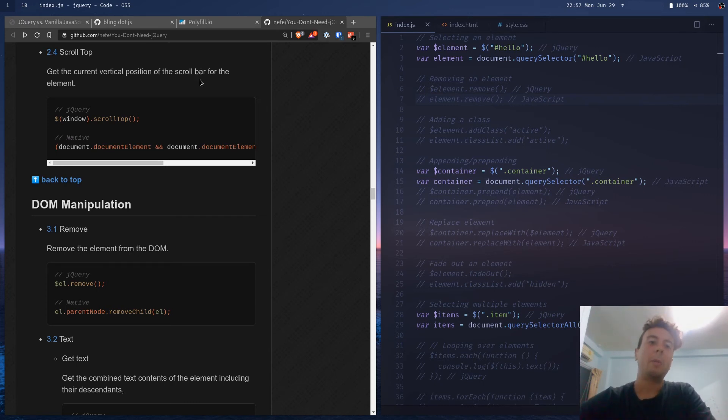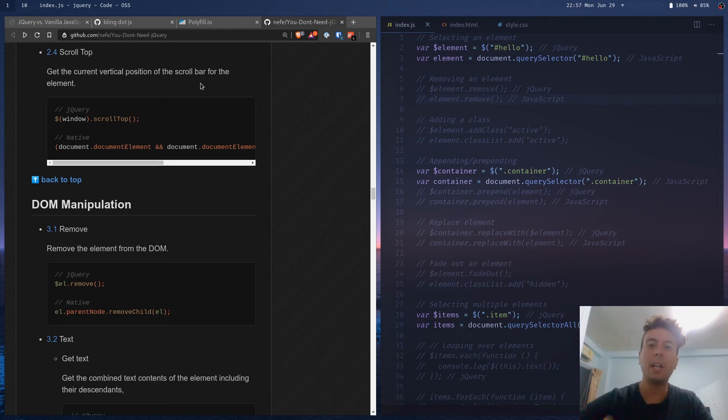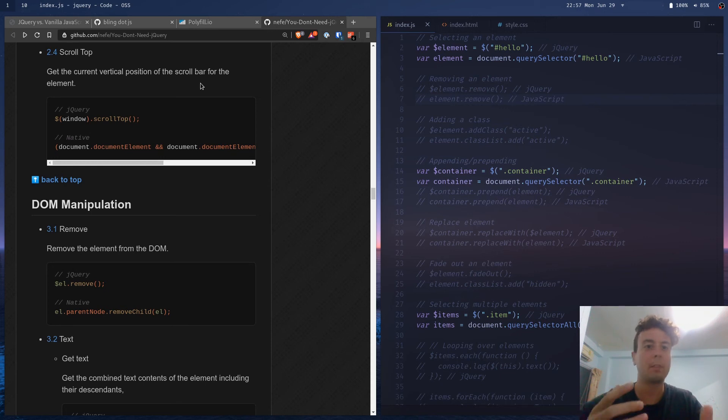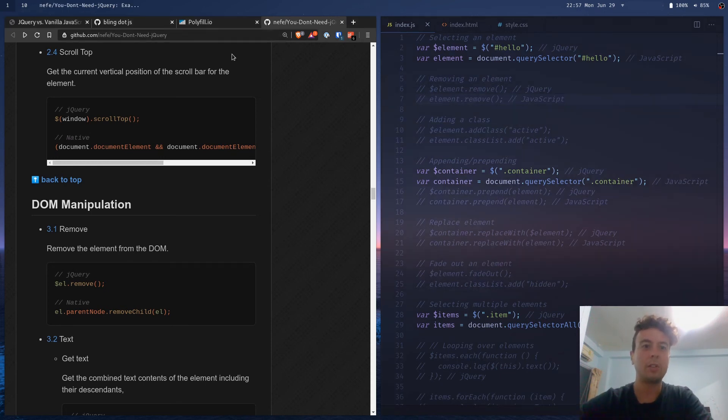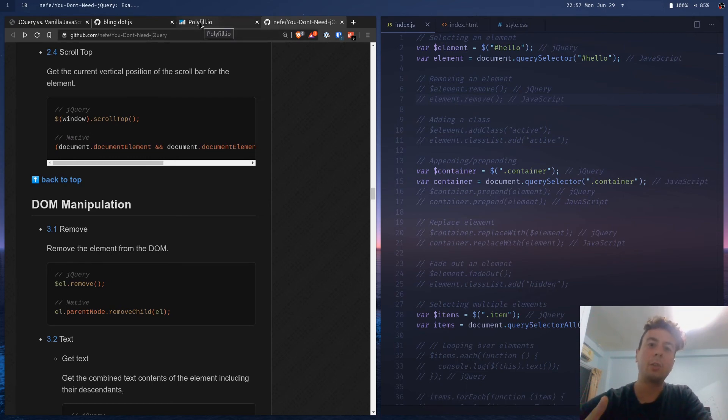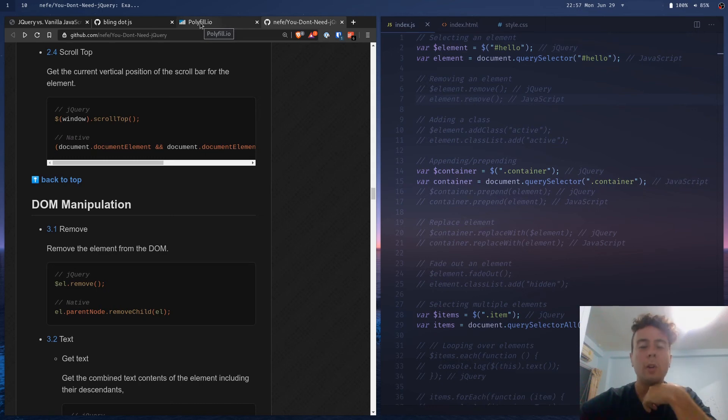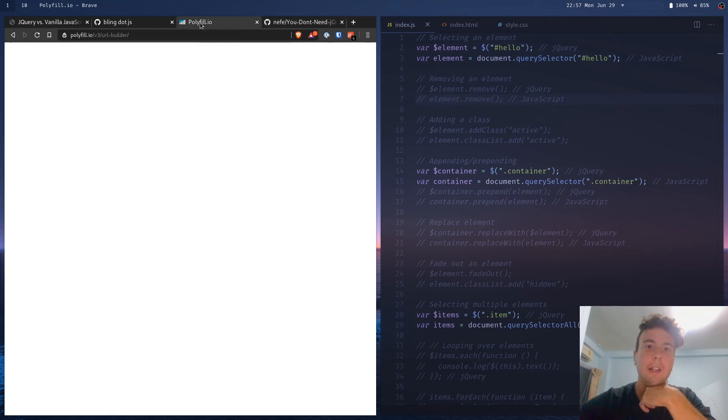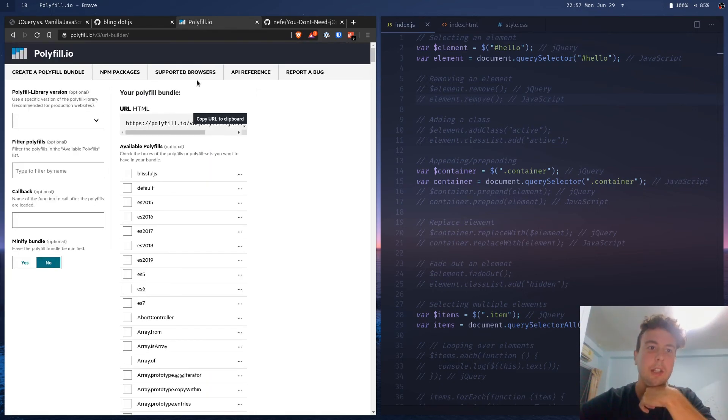Now you might be saying, what if I want to make something in Internet Explorer 8, like Internet Explorer 9? I need to make a website for boomers, and they don't have any new browsers. They're still running Windows XP or Windows Vista. What do I do then? I guess I have to use jQuery. Well, you don't have to use jQuery in that circumstance either.